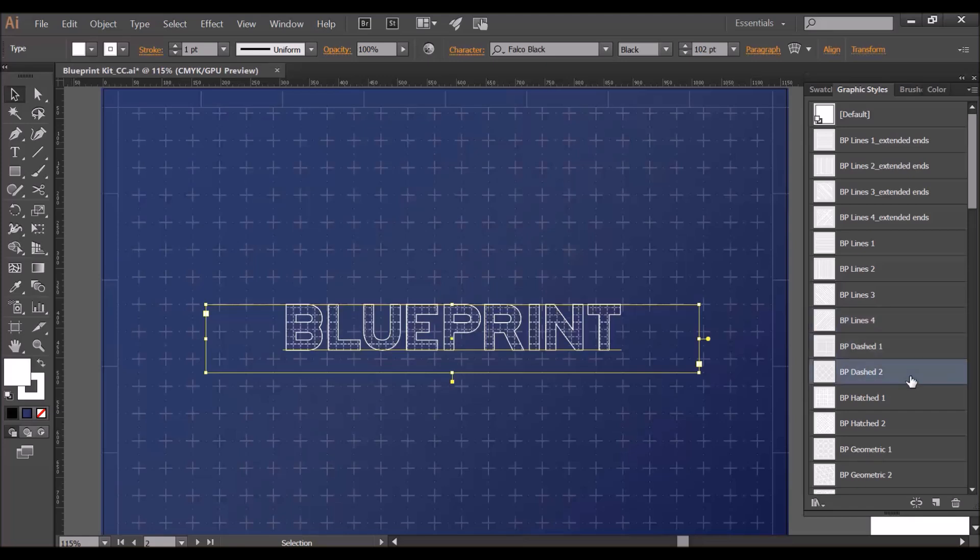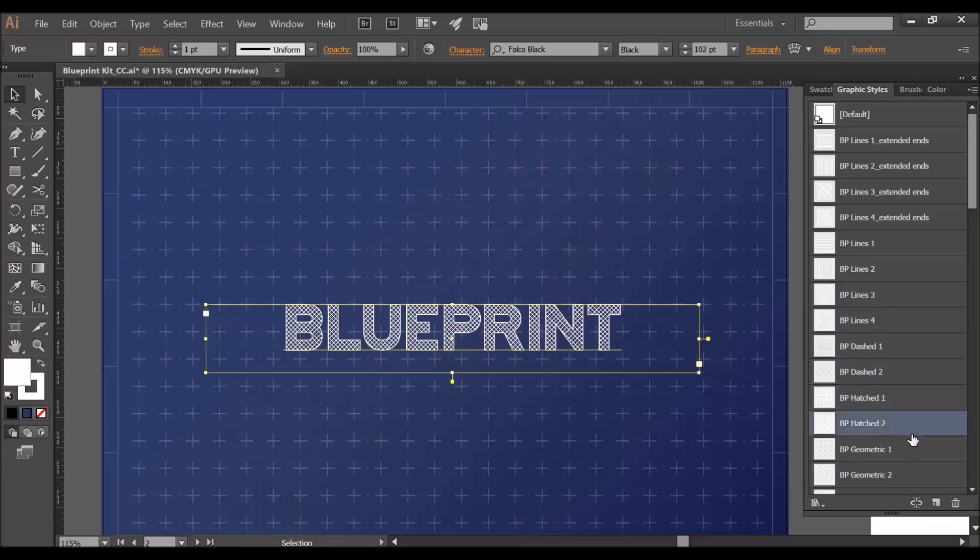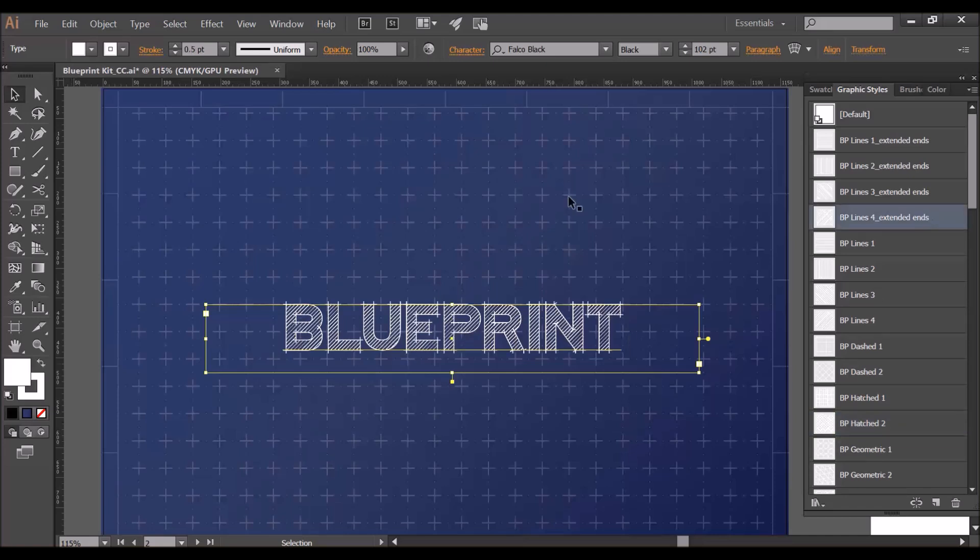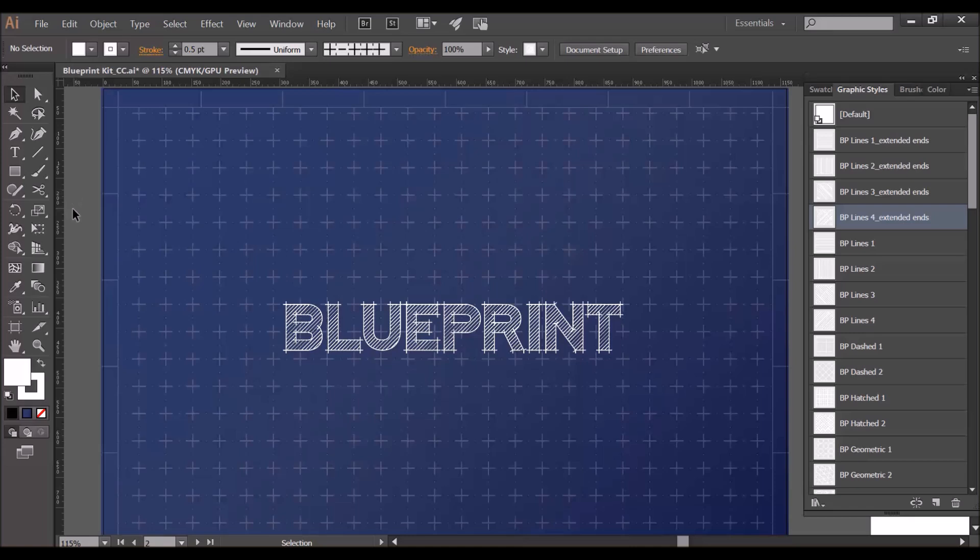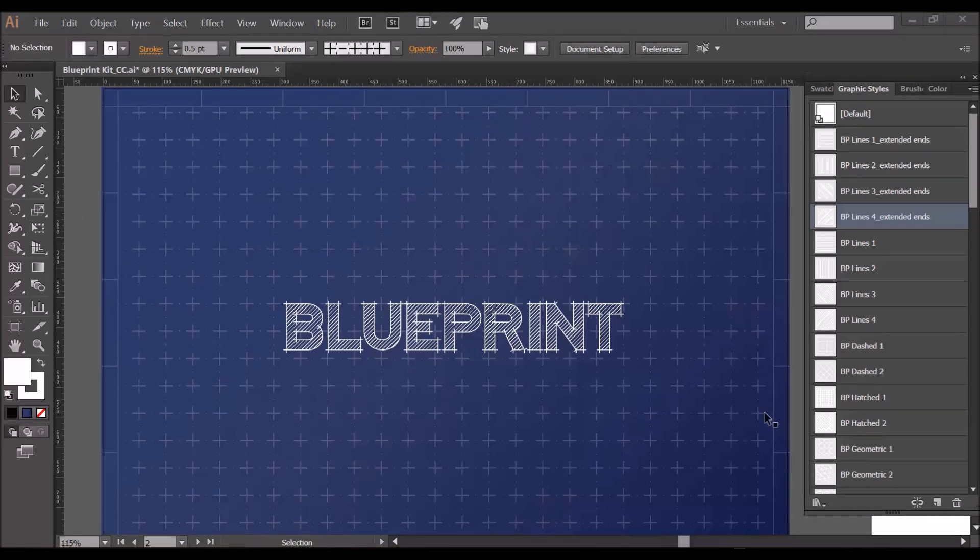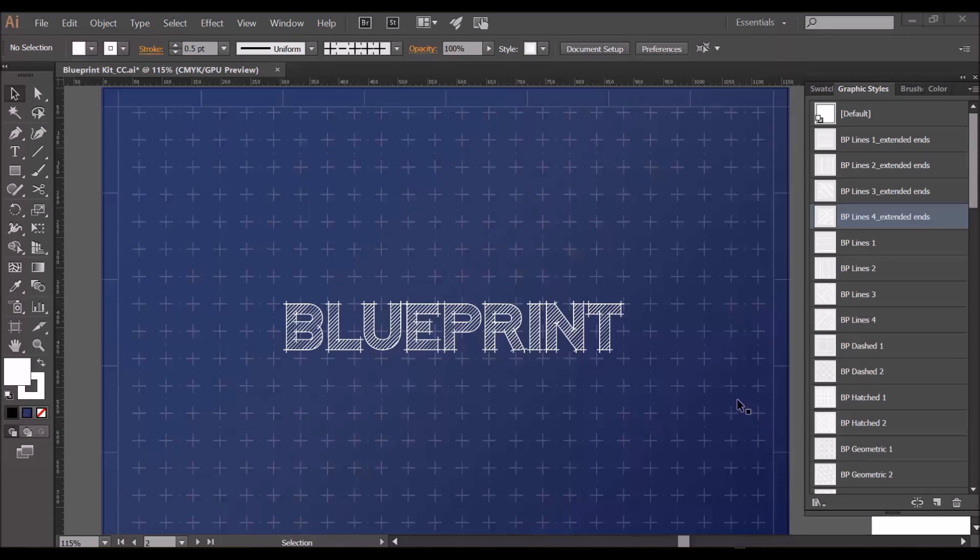As you can see it's really easy to change and swap in different looks by clicking on different styles. I think I quite like this one so I'll stick with that. Now it's worth noting at this stage that the graphic styles work much better with simpler text, so avoid overly complex fonts.